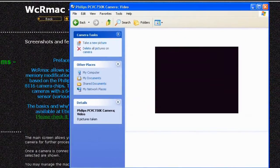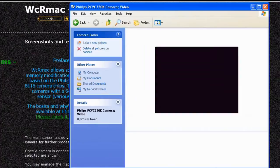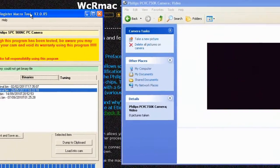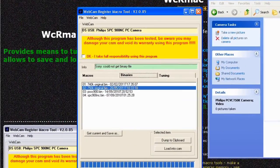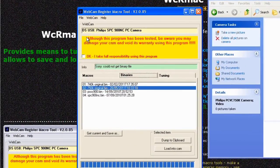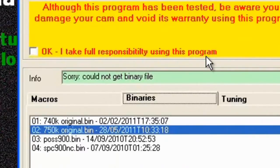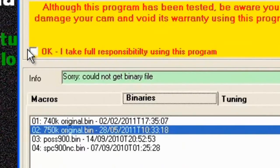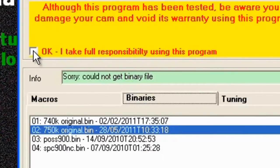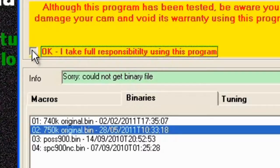So what we do next is double click that icon and it will give you a preview screen like so. Next we need to launch the WCR Mac software which is here. Now first thing we need to do is to check okay I take full responsibility for using this program. The reason why that is in there is because you can kill a camera by doing the flashing procedure, but it's fairly rare. And at the end of the day you've not got a lot of choice, it's just something that you need to do. So click on okay.